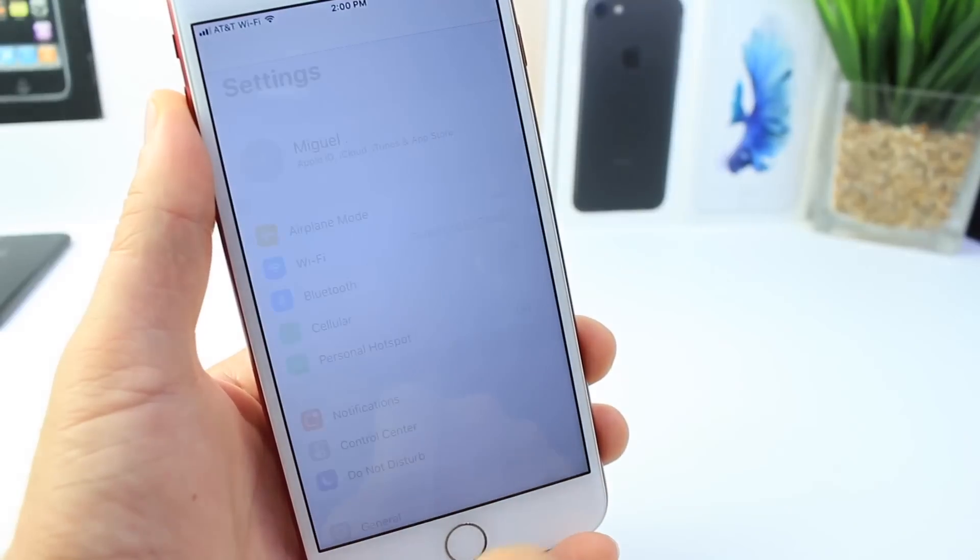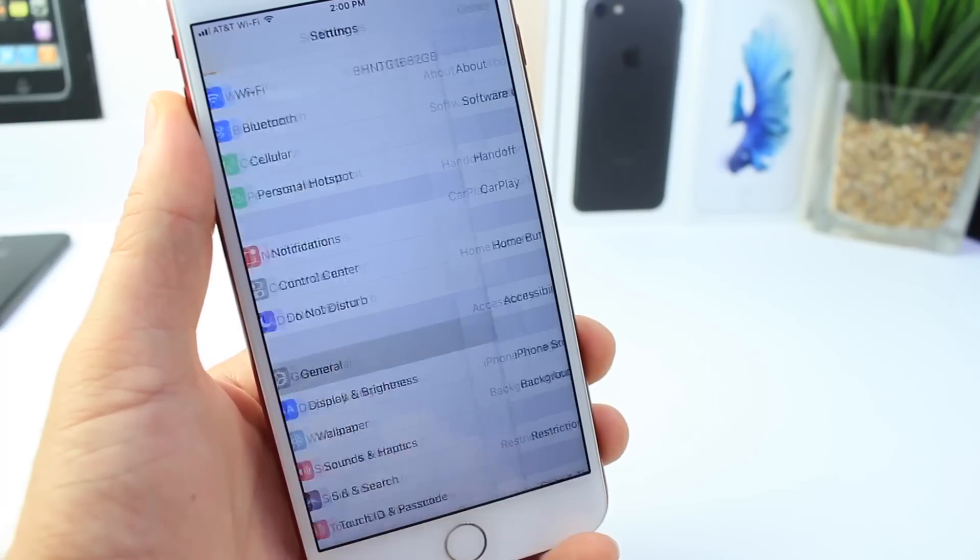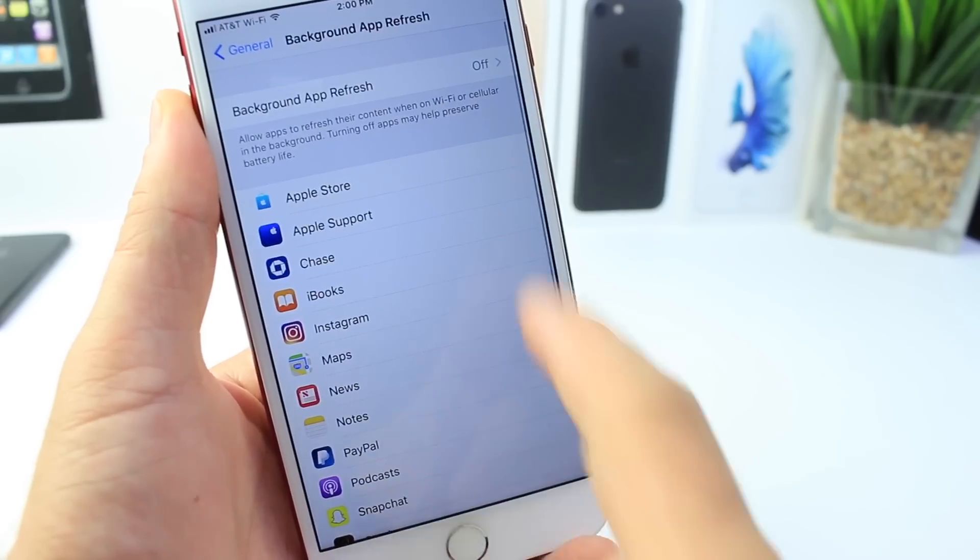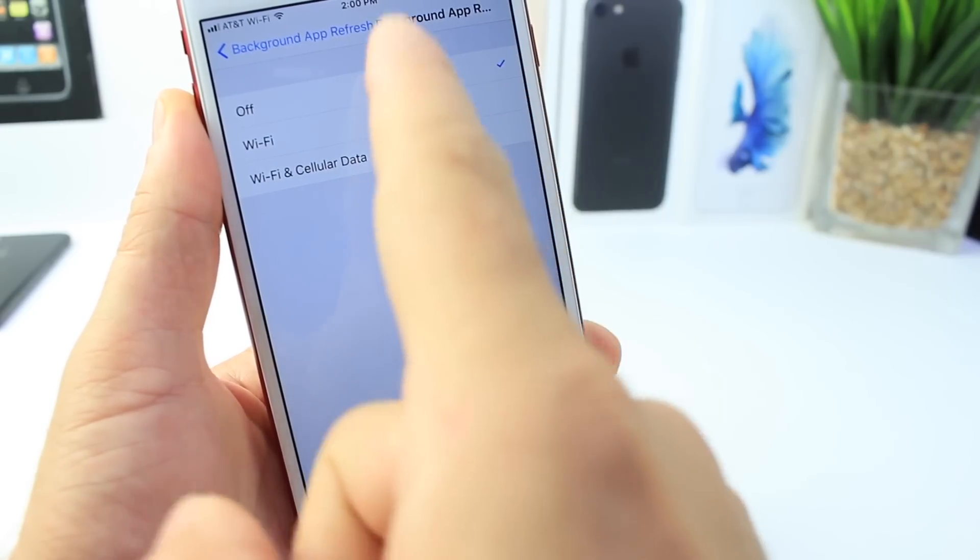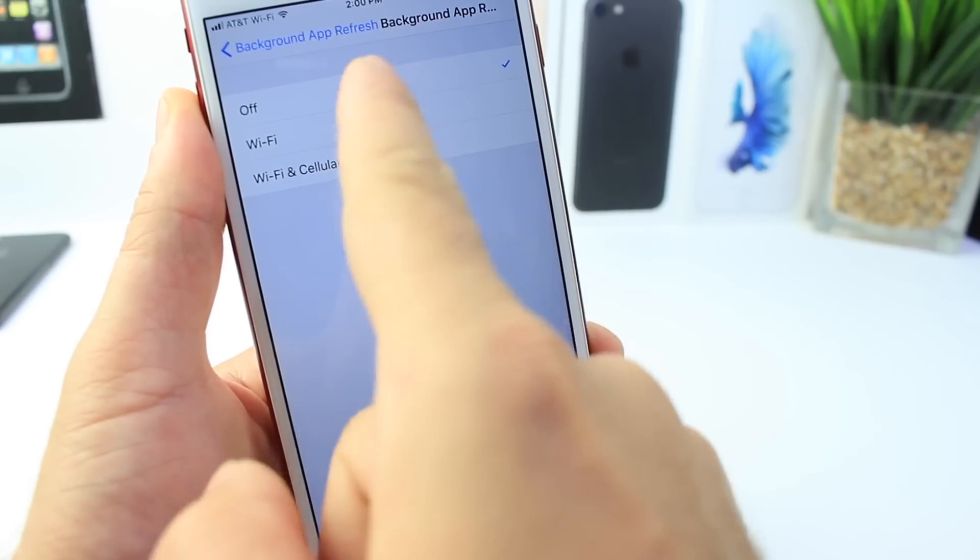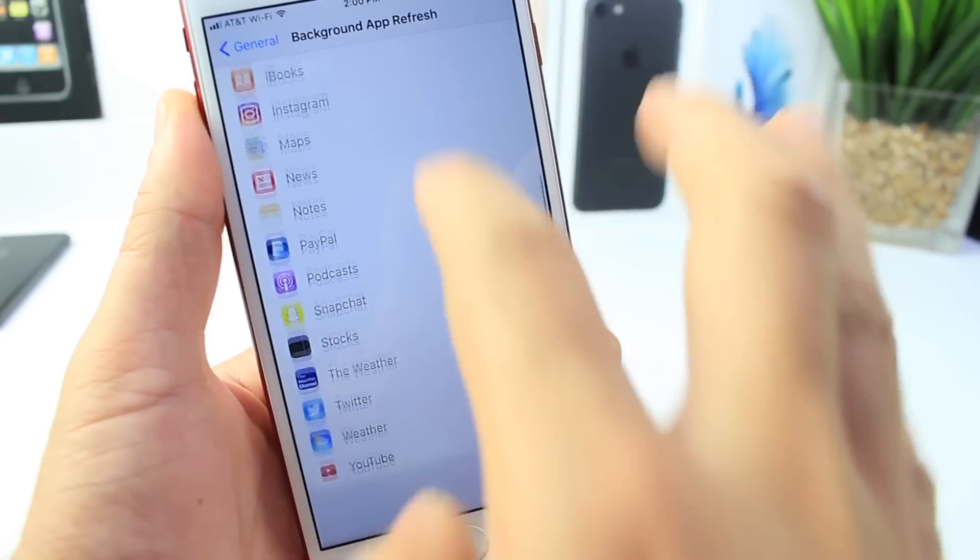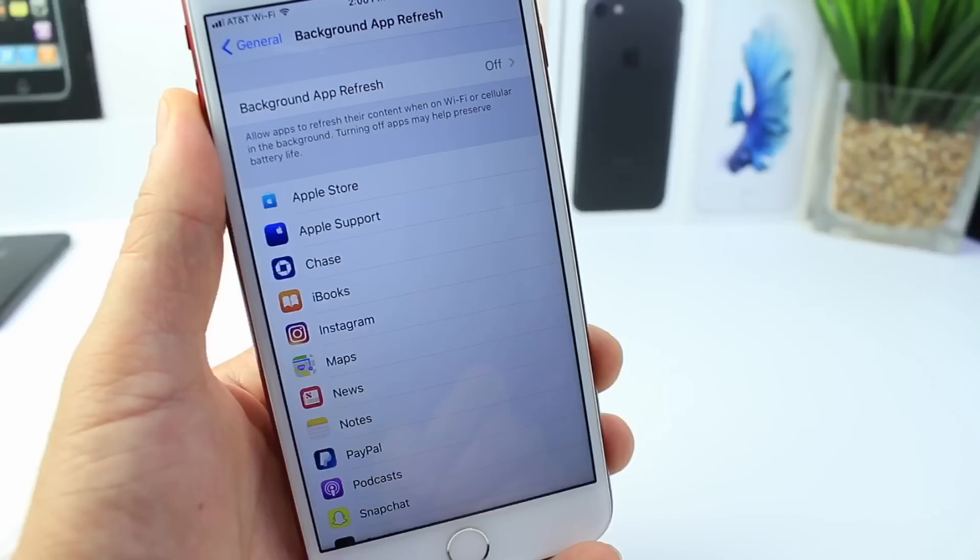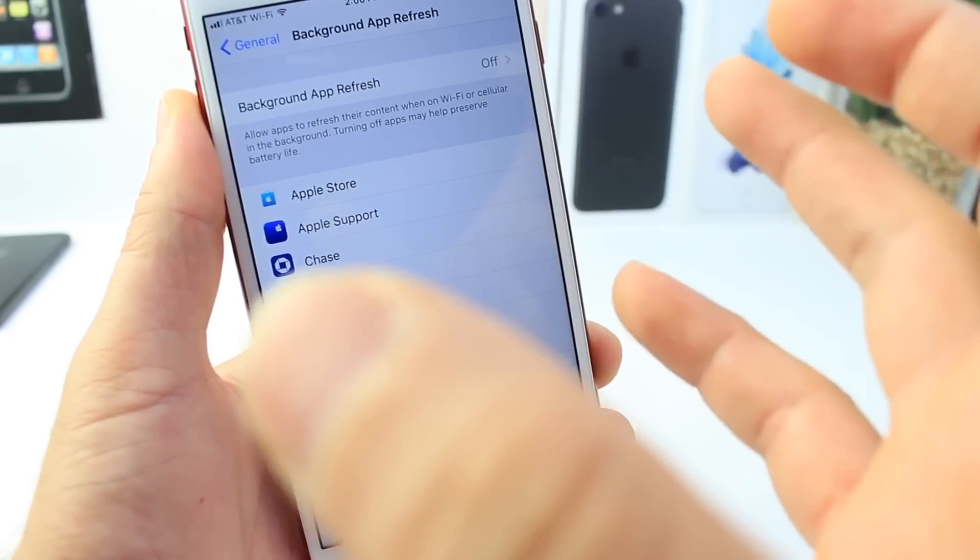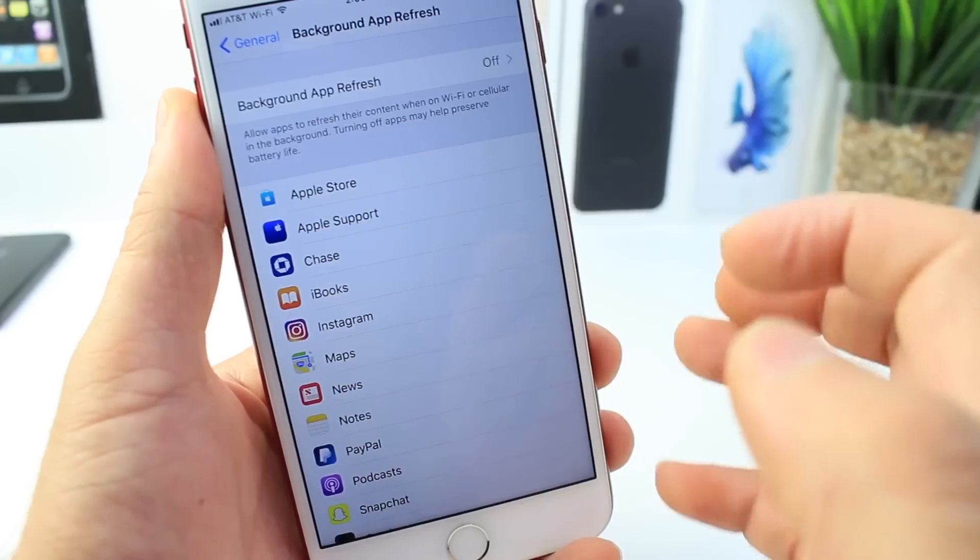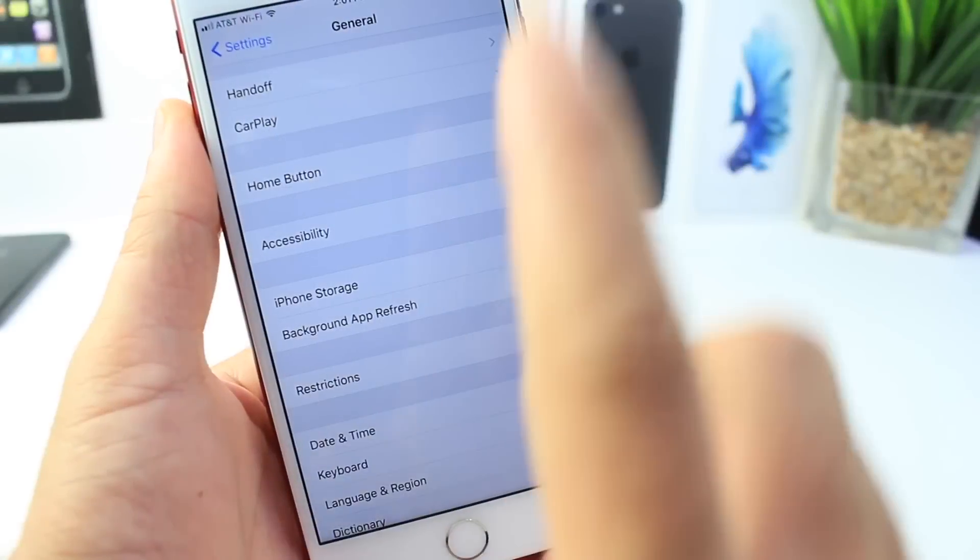Now going into settings, I want to jump over to some of the most important options that a lot of people miss. Go into General and Background App Refresh. You have the option for these applications to refresh in the background when connected only to Wi-Fi or both Wi-Fi and cellular data. If you turn those off as I have here, all of these applications will not refresh, preserving battery life as it states there by Apple. Your apps won't be constantly refreshing something like Facebook or anything like that, so it preserves the battery on your iPhone.